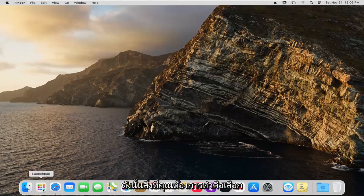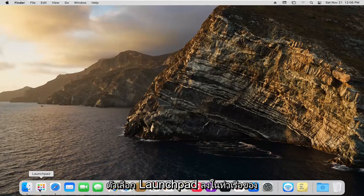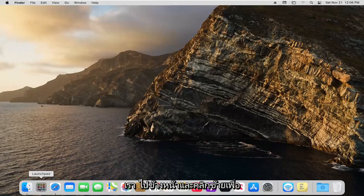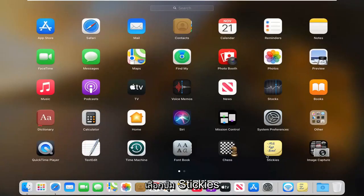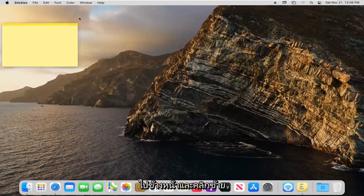What you want to do is select the launchpad option down in the dock and left click on that. Then select the stickies button and left click on that.